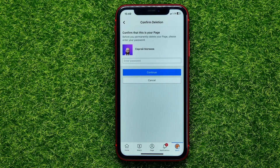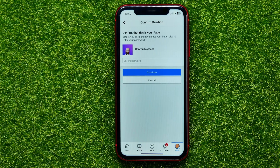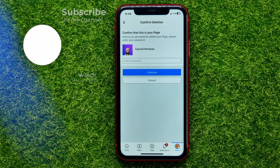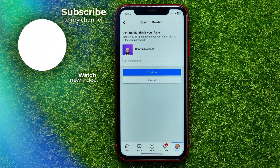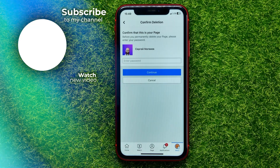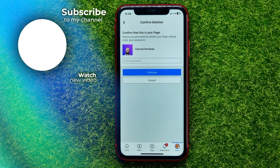Write down in the comments below if you have any questions about this tutorial. I also recommend you check out my Facebook tutorials playlist where you'll find a lot of useful videos — just check the links in the description. Hit the like button if you liked this video, and I'll see you in the next one.